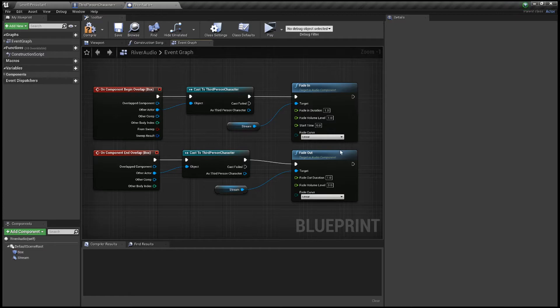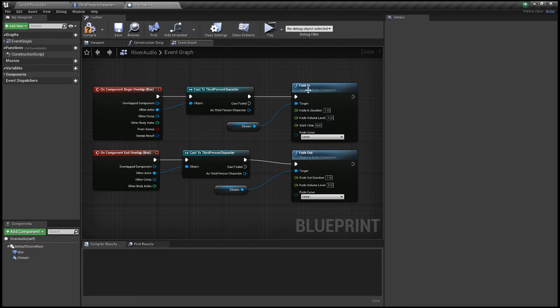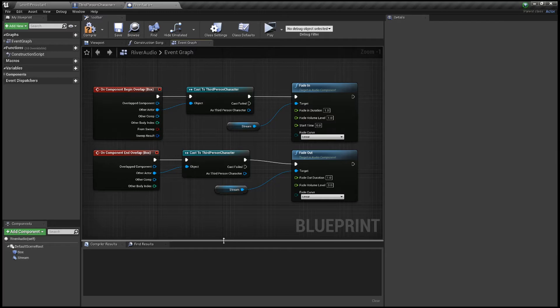If you wanted that to last a little bit longer you can obviously set that to a higher figure. For me one second's fine. Something people might want is that fade out just to last a little bit longer to make it feel a little bit more realistic. But again, that's down to you and the game you're making. So once you've got all this together.